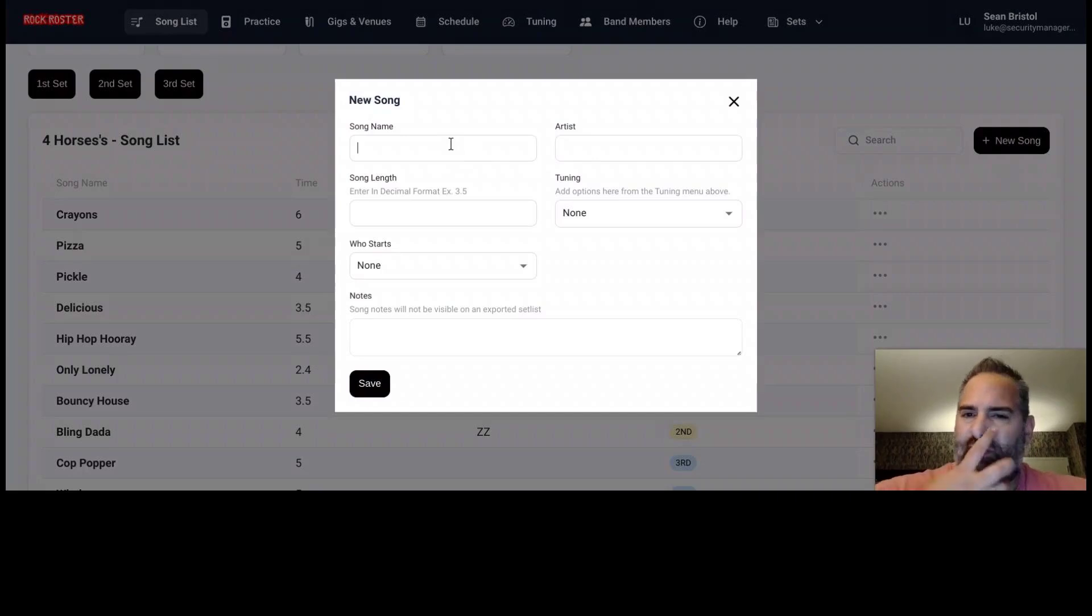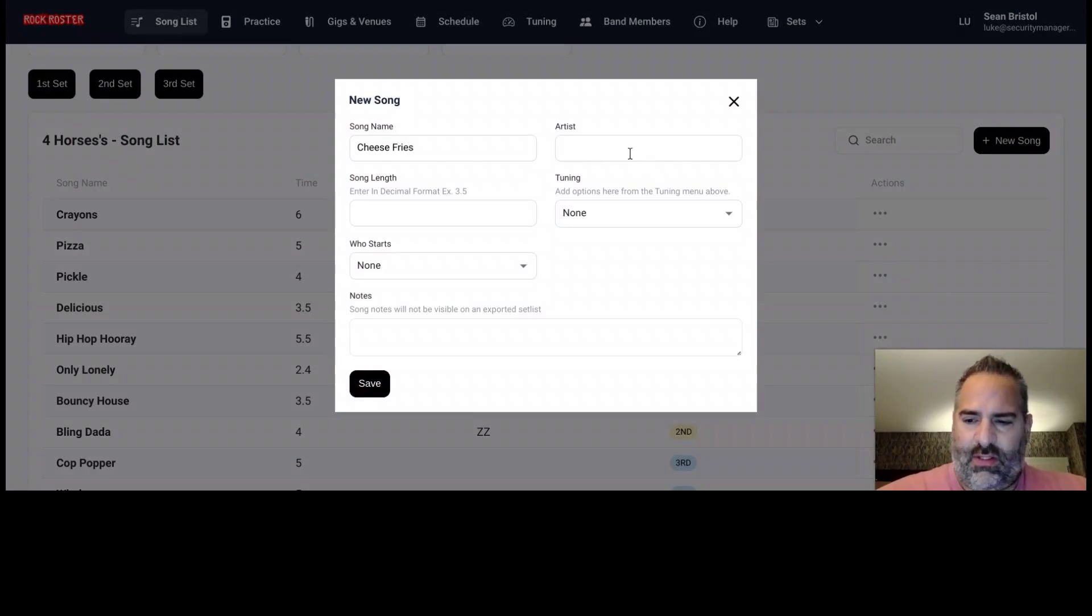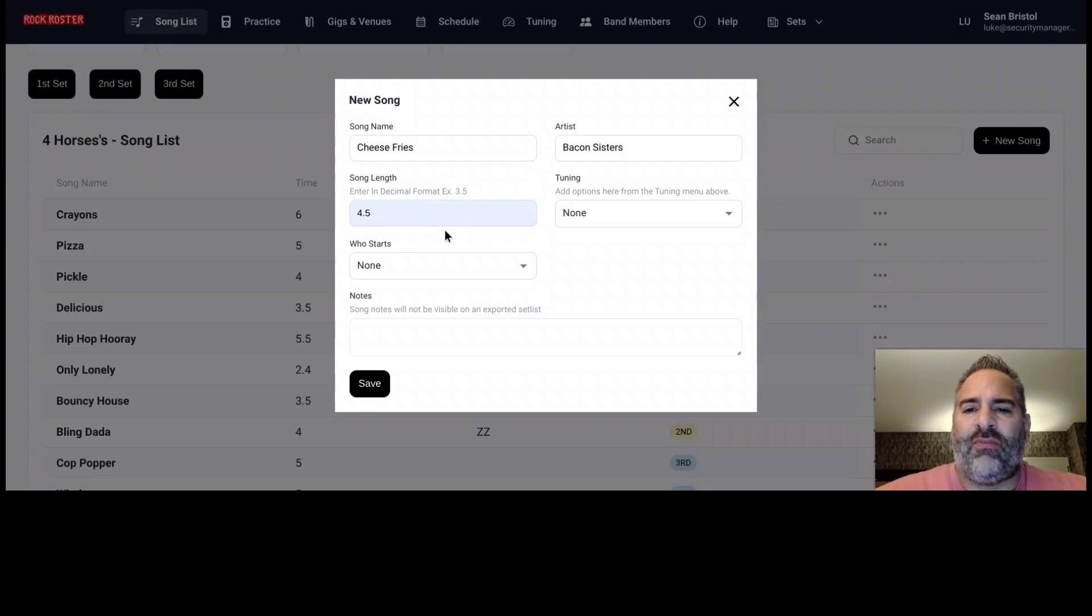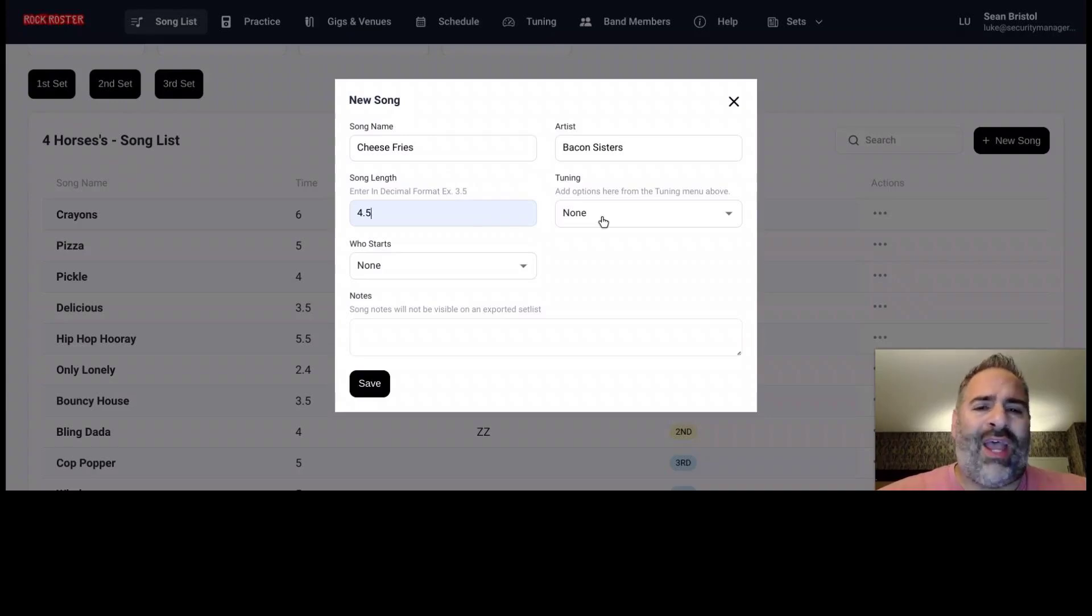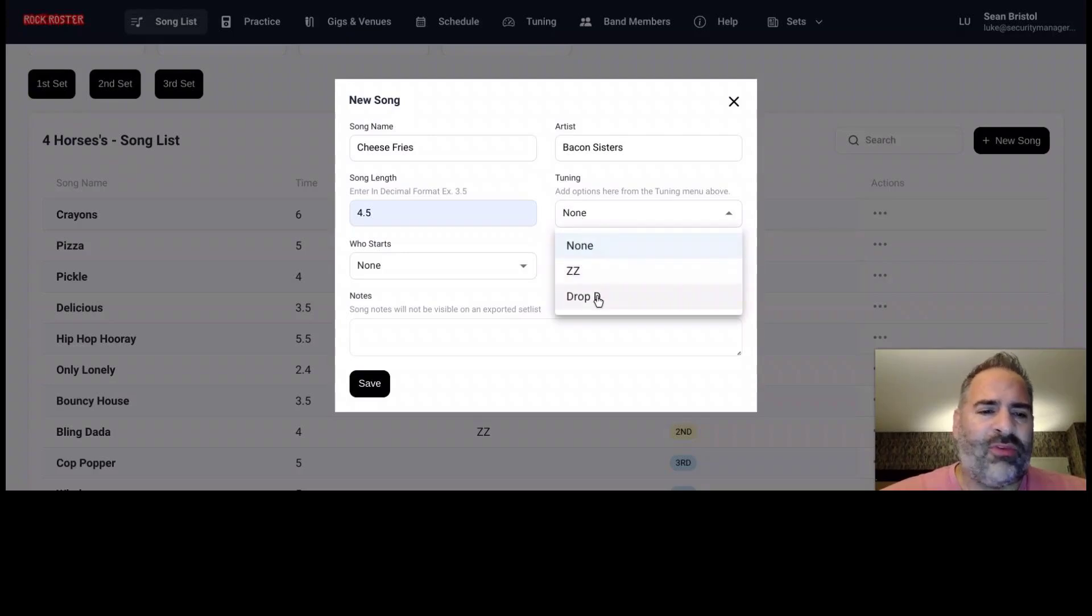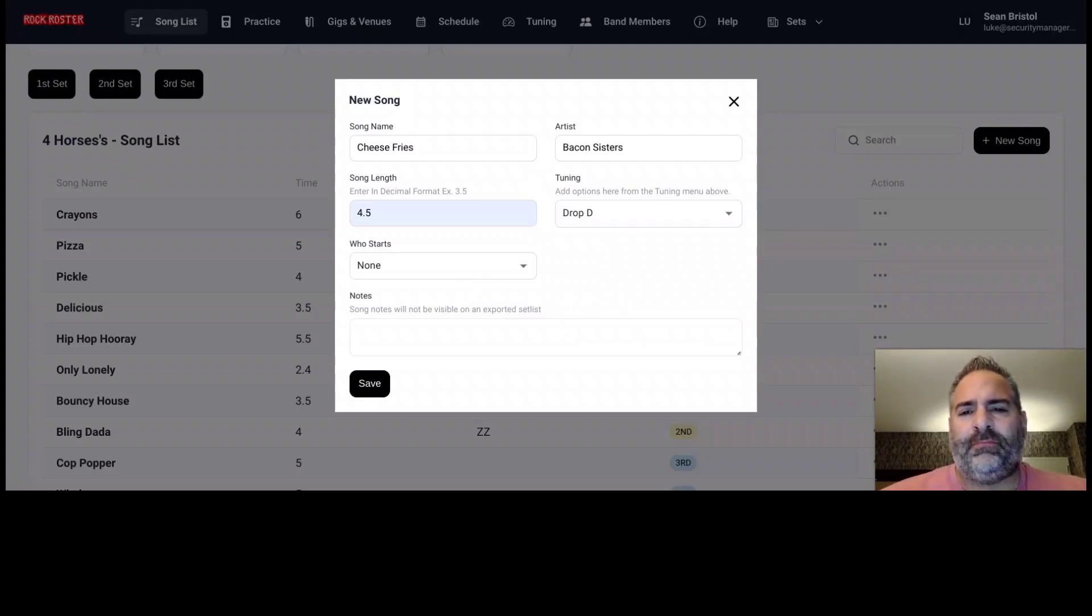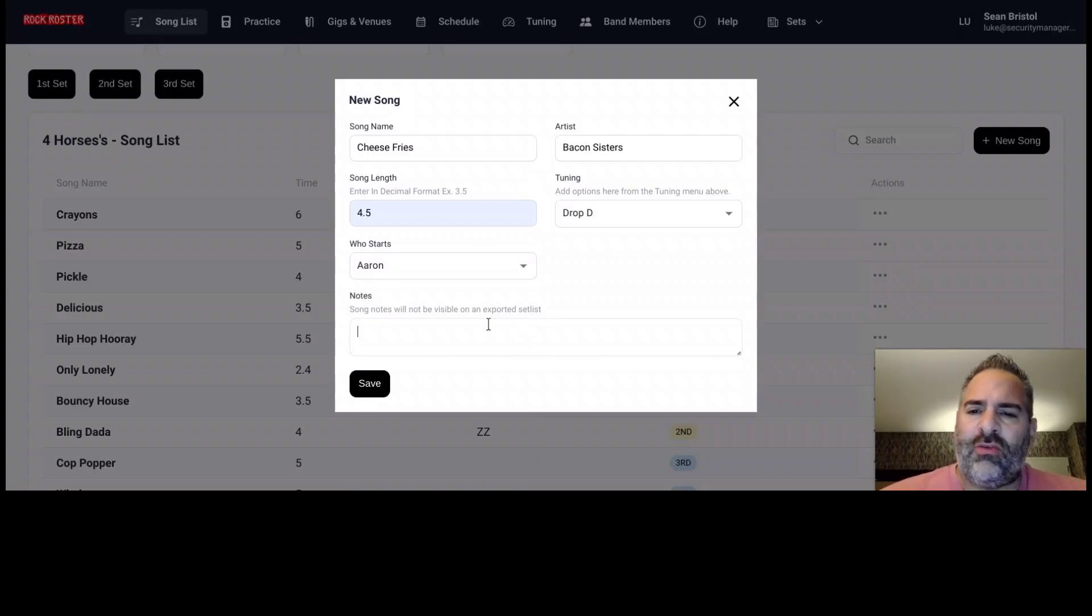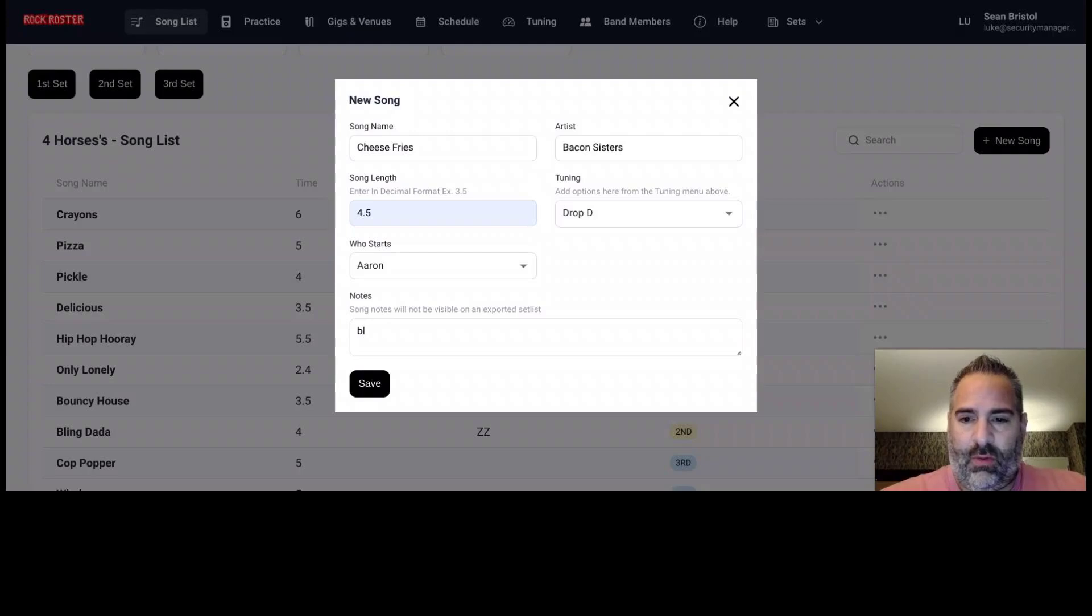So I'm going to go ahead and create a song. We're going to create a song called Cheese Fries and the artist Bacon Sisters. There we go. If we add a time for that song, song length, this is how we can calculate what our set list song times will be. Tuning, we can add the tunings, different tuning your band uses. For each song we add, we can choose from a drop down what tuning this song would be in. I have some samples in here already. Who starts, if you want to specify what specific band member starts. And then any notes, any notes on this song, any notes that would be for an upcoming practice. As noted here with the notes, we do not pass this information along to your final set list.